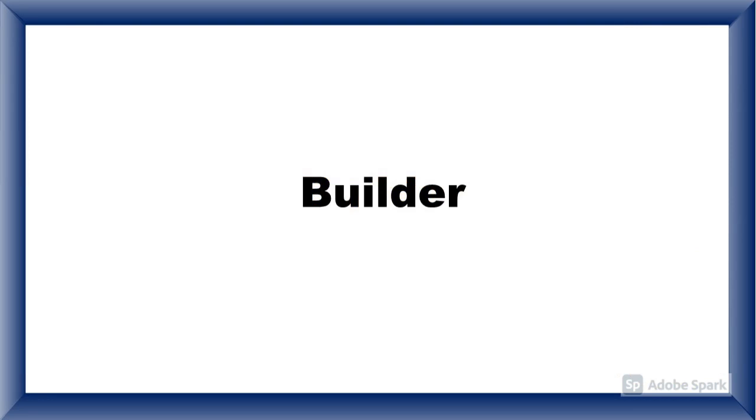We'll see an overview of builder pattern before proceeding with Fluent Builder so that we can understand the differences very easily. If you don't have any idea on builder pattern, please watch our previous videos.